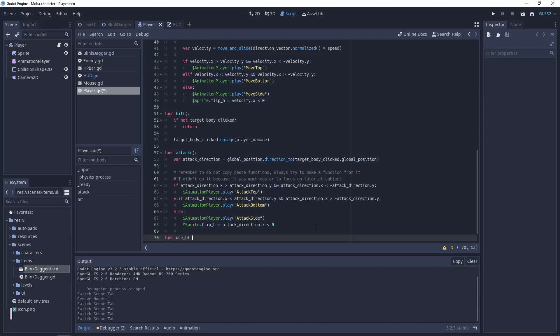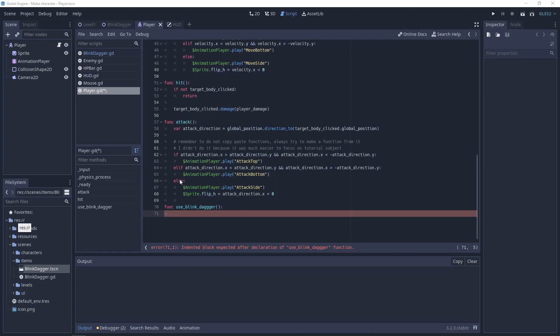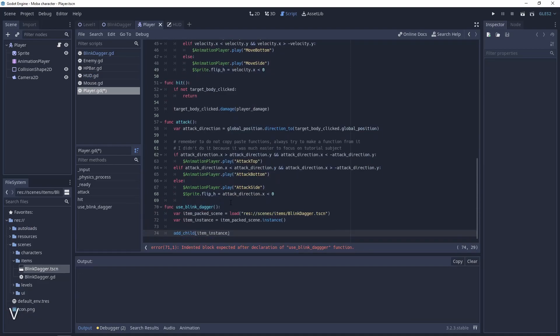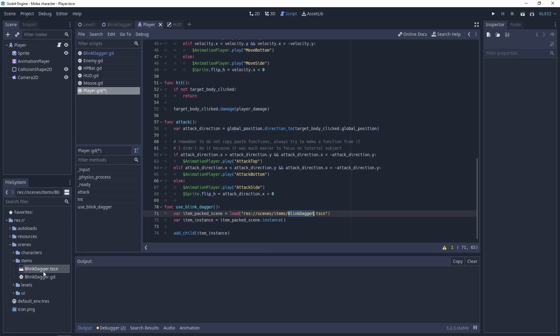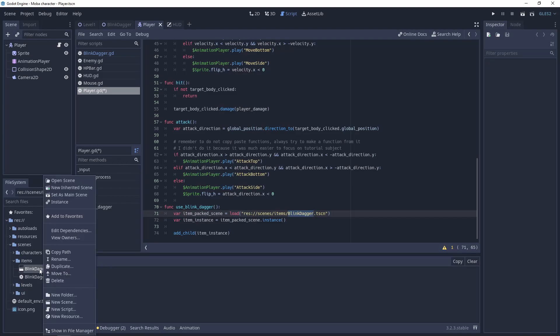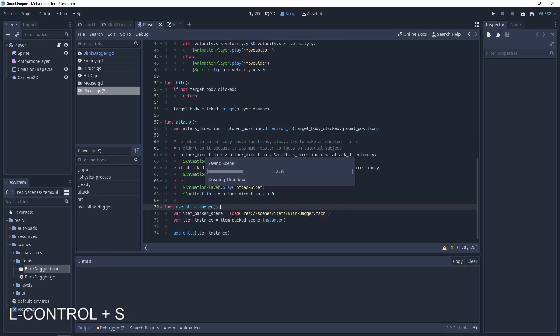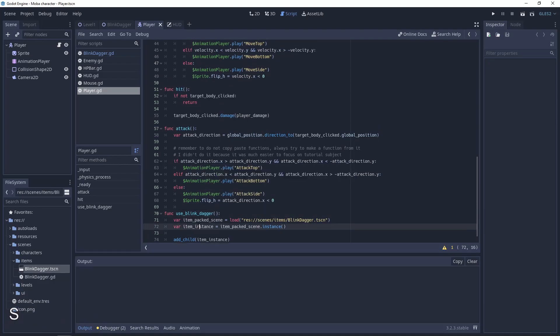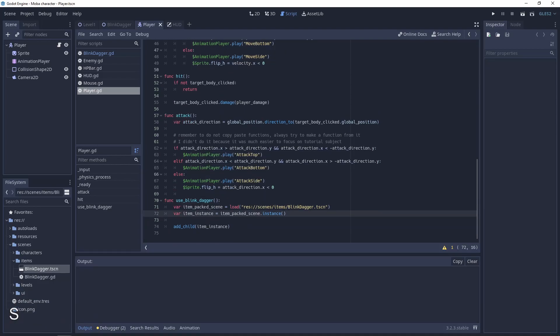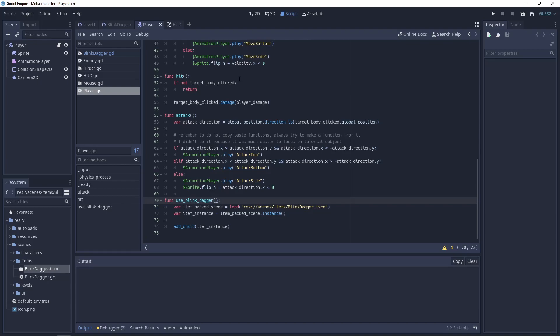The logic for this function will be something like this. The first line is a packed scene, which is the scene we created. You can just right-click and copy path to get the path for the load function. Next is just an instance for this packed scene. Let's add this as a child for this node, so the blink dagger will be added to the player.